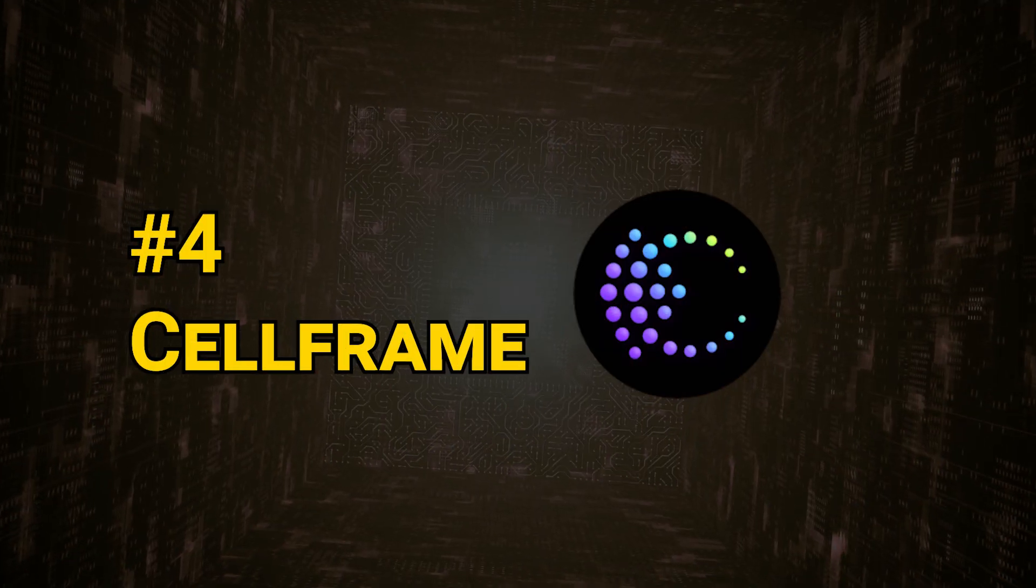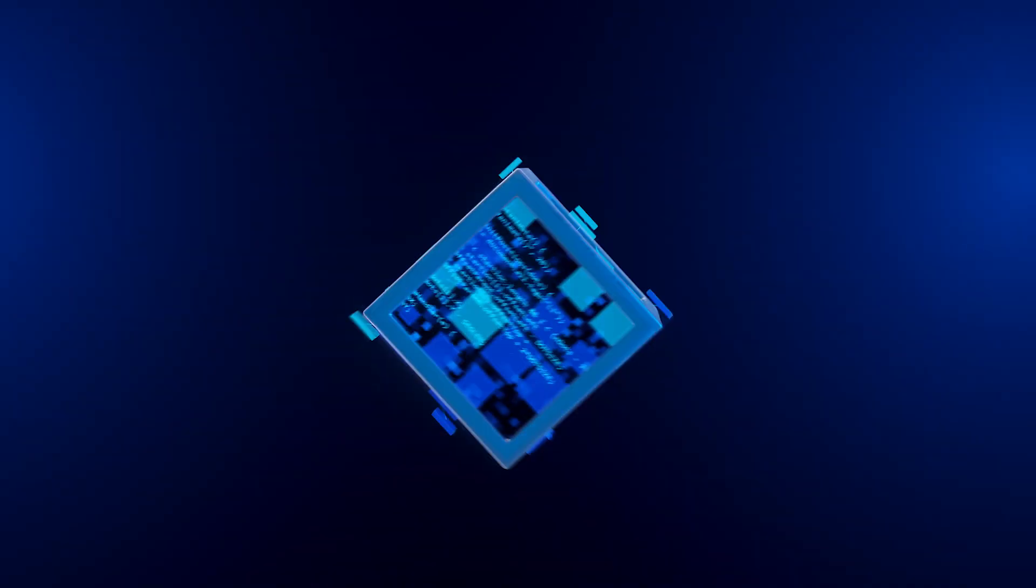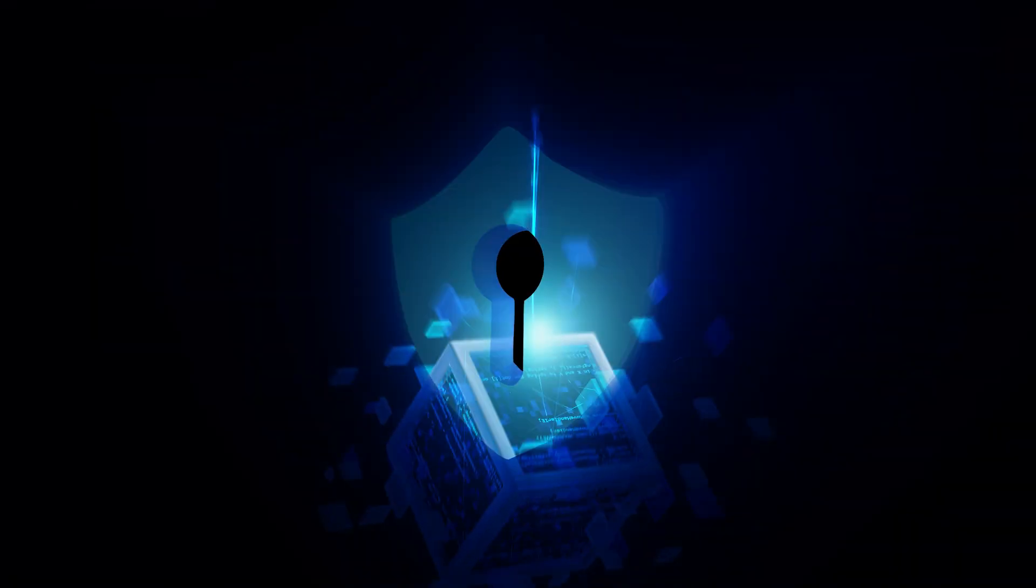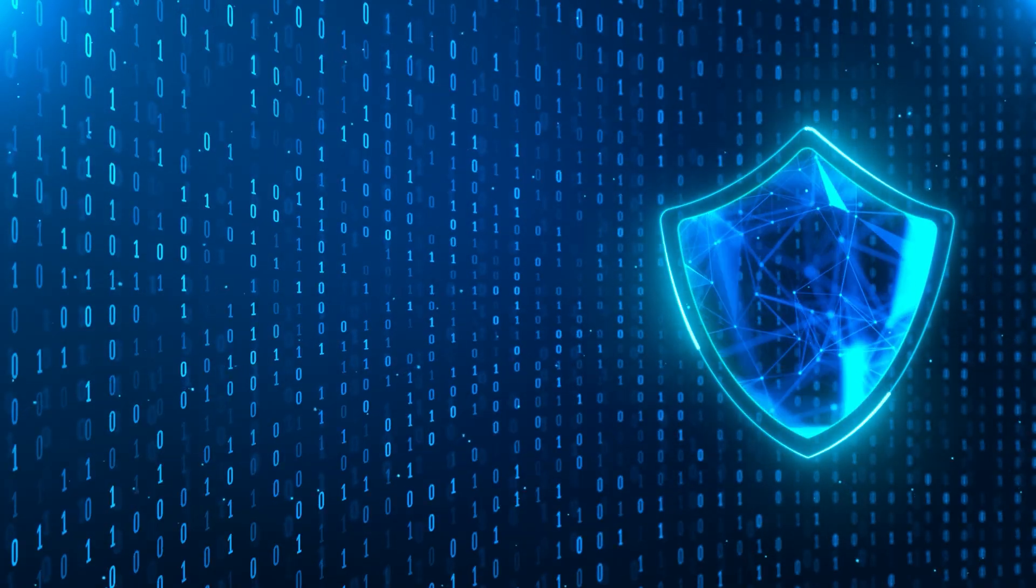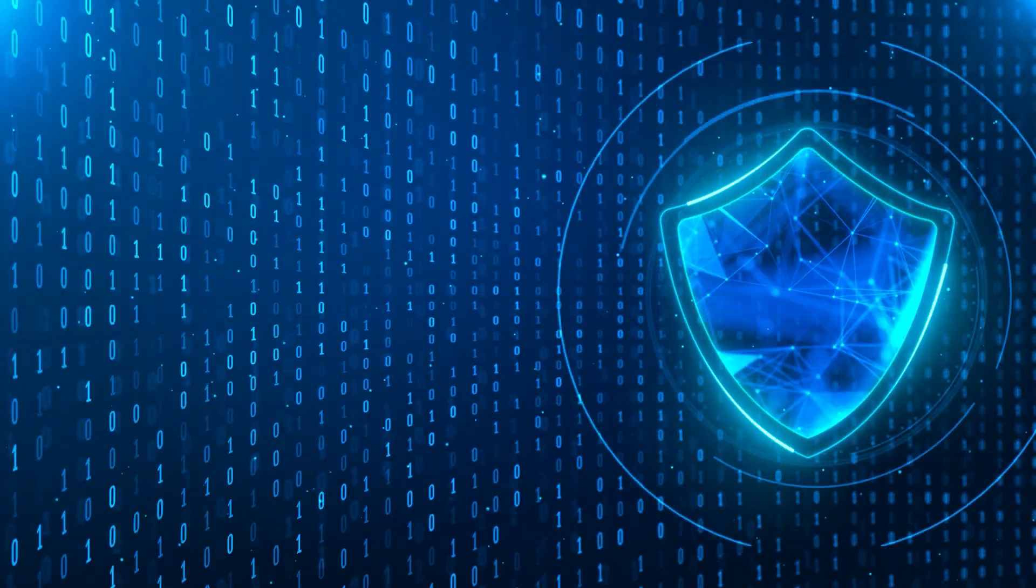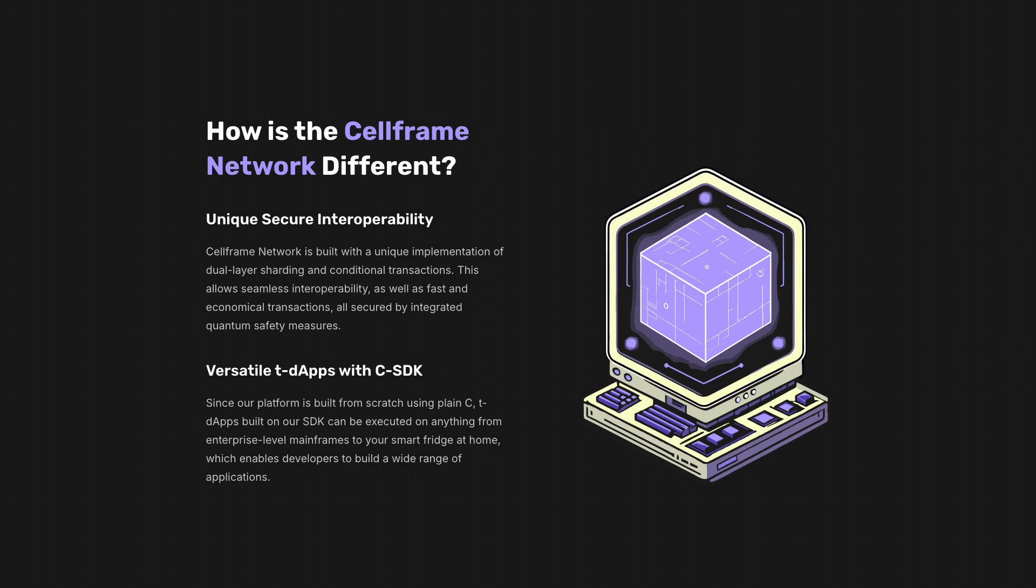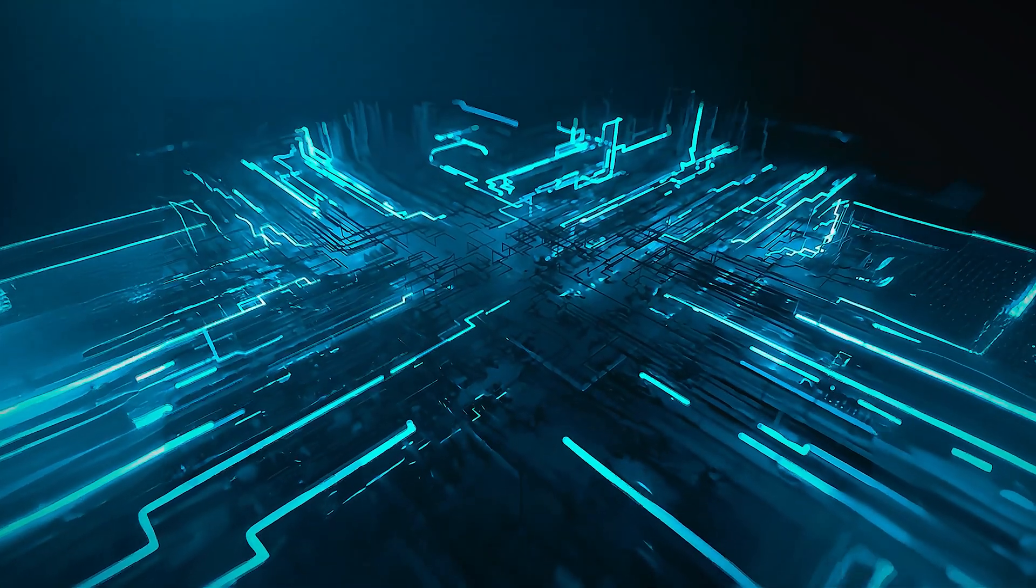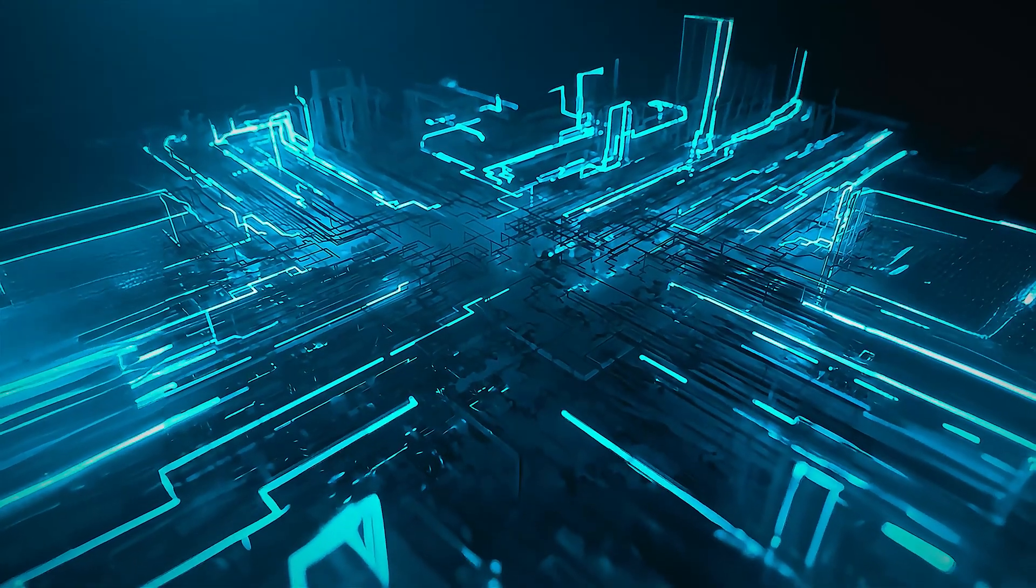CellFrame is a blockchain ecosystem that implements post-quantum encryption to ensure long-term security. In addition to their focus on post-quantum security, the CellFrame team has also developed a unique implementation of sharding to ensure the platform has the scalability required for mainstream adoption.